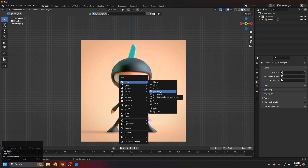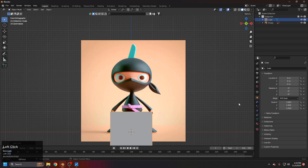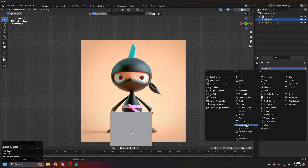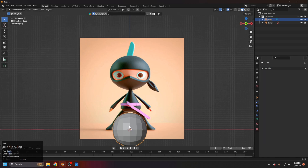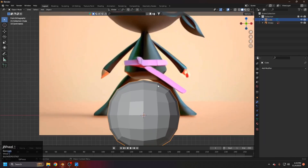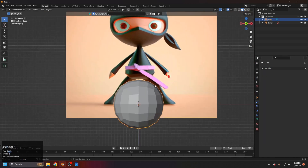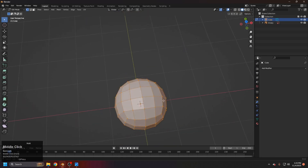First, for the head, we could use a simple sphere, but I would always recommend not using the default sphere. Instead, add a cube, add a subdivision modifier, set it to two, and apply it. This gives a better topology.